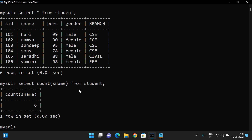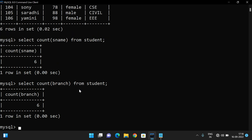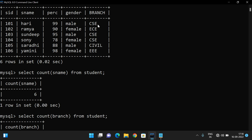Let us also check SELECT COUNT(branch) FROM student. We got a count of six. Among the six, you can observe three are from CSE, one from EC, one from Civil, and one from EEE. So what is the distinct count here? The distinct count is four.